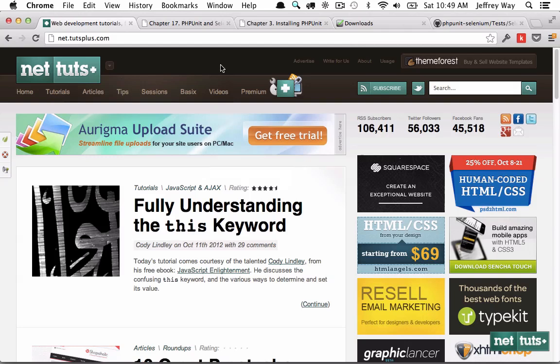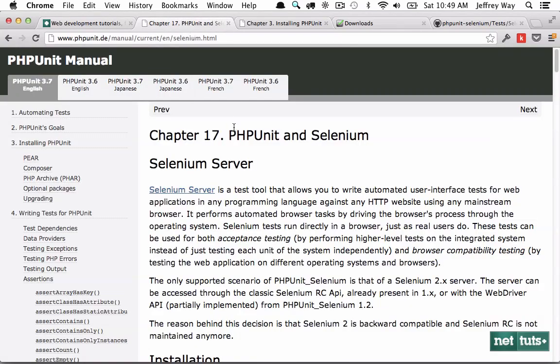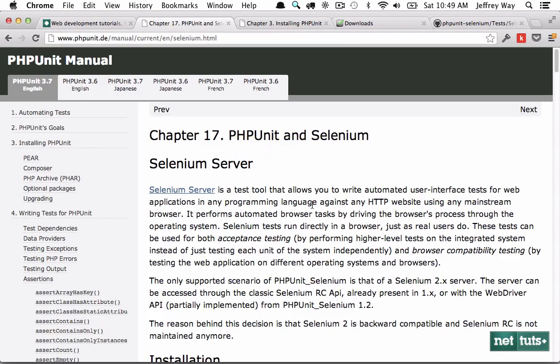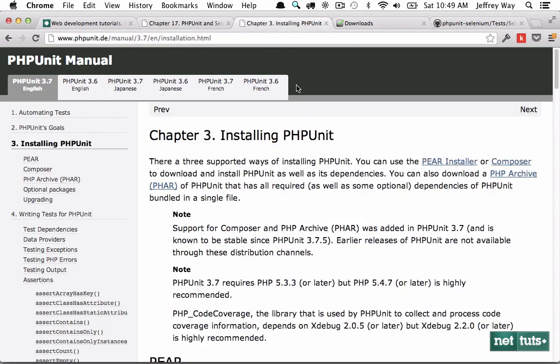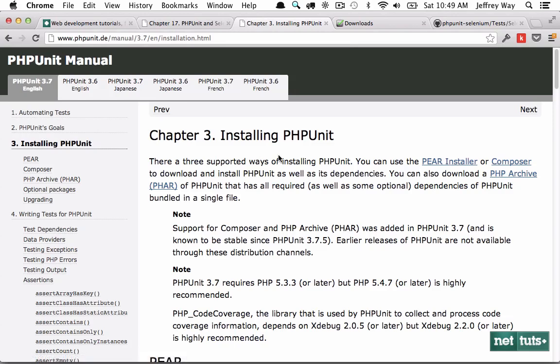So before we can get started with testing, we of course need to get everything set up. I'm going to assume that you have PHPUnit installed. But if you don't, it's really easy. Just go to the PHPUnit homepage, click on Installing. And as of the most recent release, 3.7, there's three different ways you can install it.